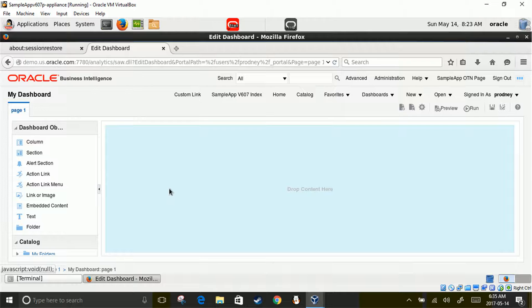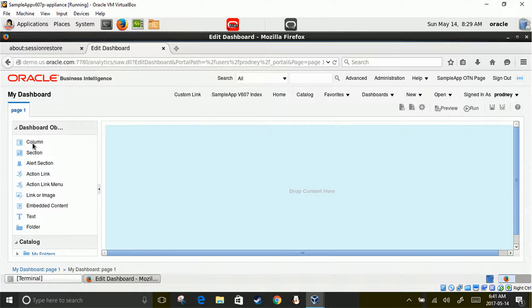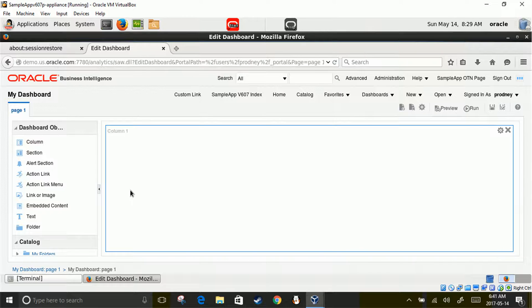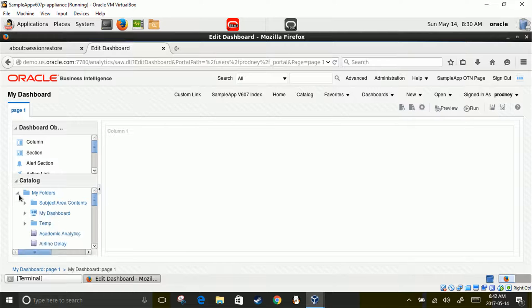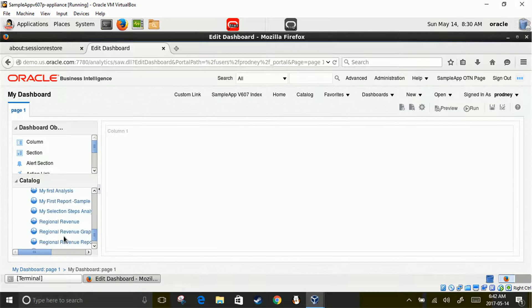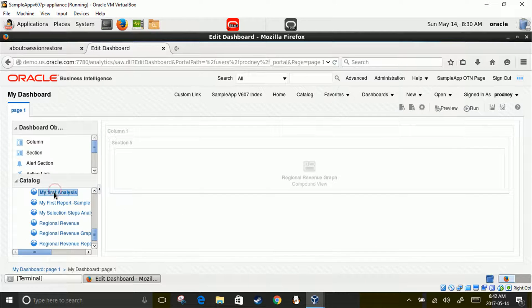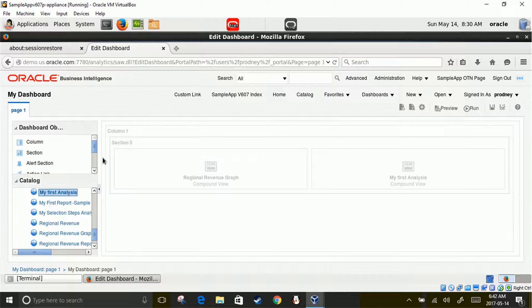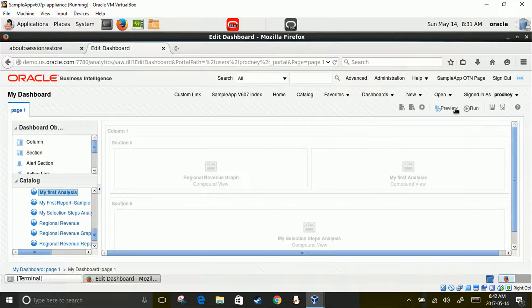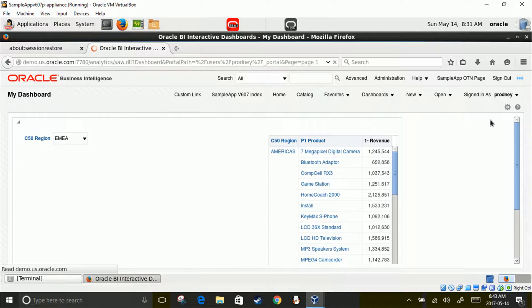Let's start making the dashboard. Click on Column on the left side and drag it to the content flow on the right side of the screen. Expand Catalog, then My Folders, and pick any report you created in previous lectures. For example, pick the Regional Revenue Graph and drop it in the column. You can add another report on the right side — for example, pick My First Analysis and put it on the right side of the Regional Revenue Graph. Pick another analysis and this time put it below those two analyses. Unlike reports and analyses, you must save the dashboard before running it. Save it and click Run.